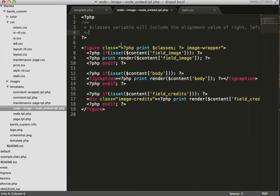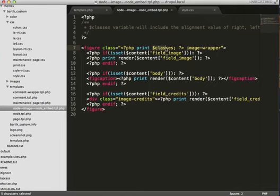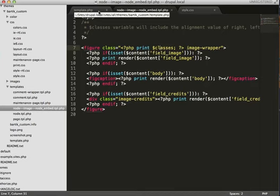you can see here that I'm printing out classes. Classes is a variable that Drupal has by default for you to use in your template files. And we're going to modify what gets passed to classes. So that would best be done from template.php in a node preprocess function.